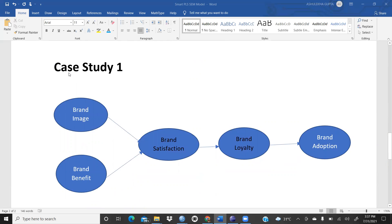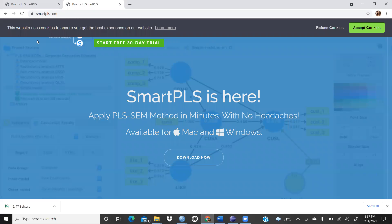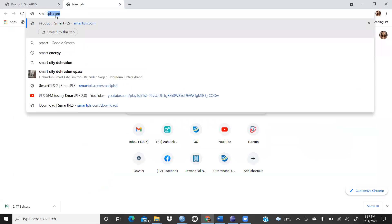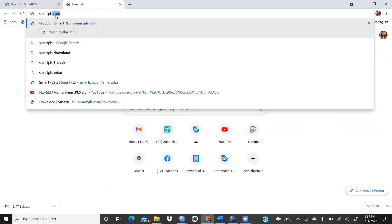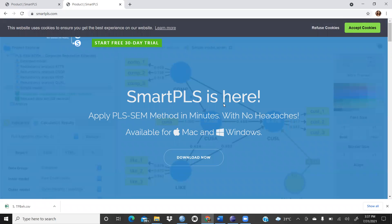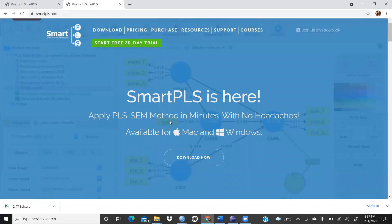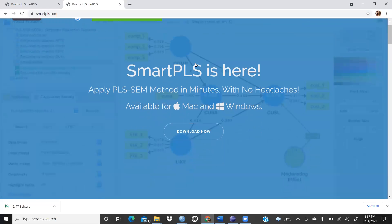We will discuss a case study in this video. But first we need to learn how to install SmartPLS and what tools are available. Go to the Google search engine and type smartpls.com. You will reach the SmartPLS website where you can start a free 30-day trial. It is available for both Mac and Windows. After 30 days you have to purchase it.